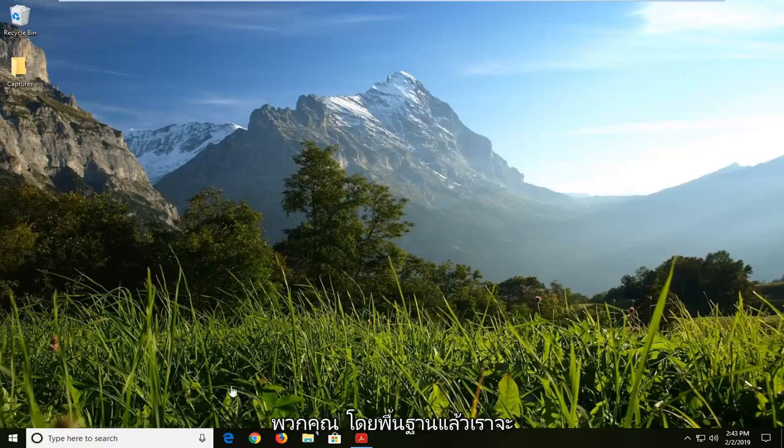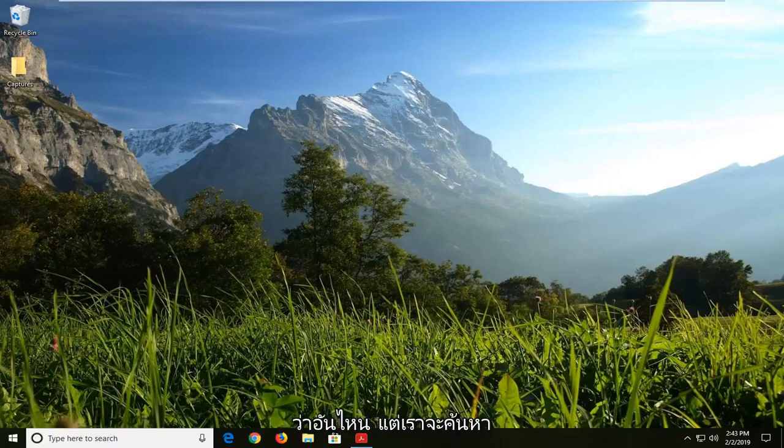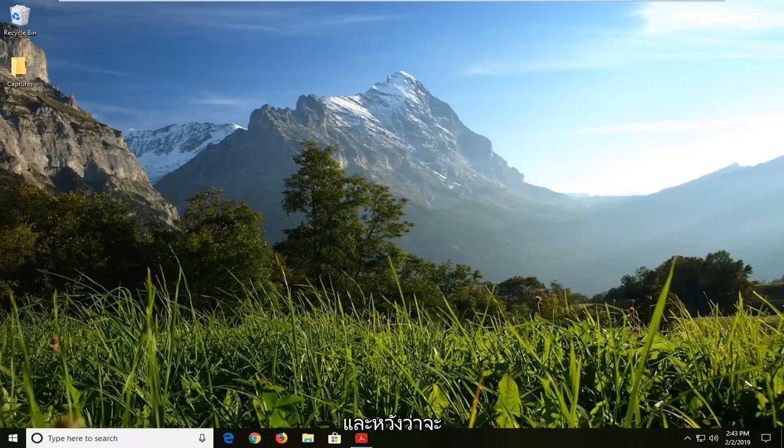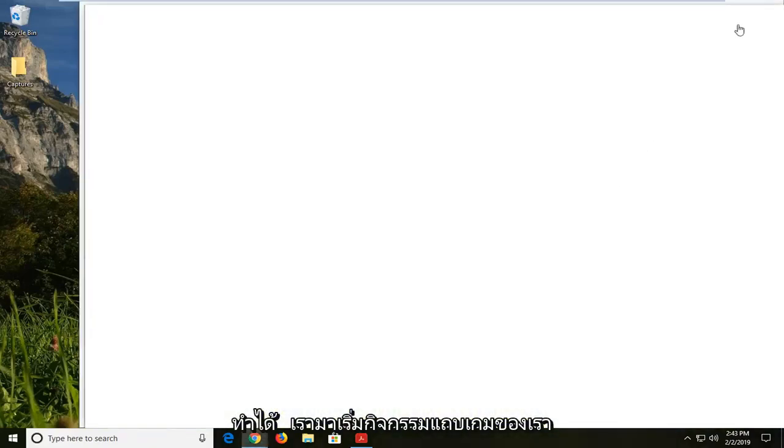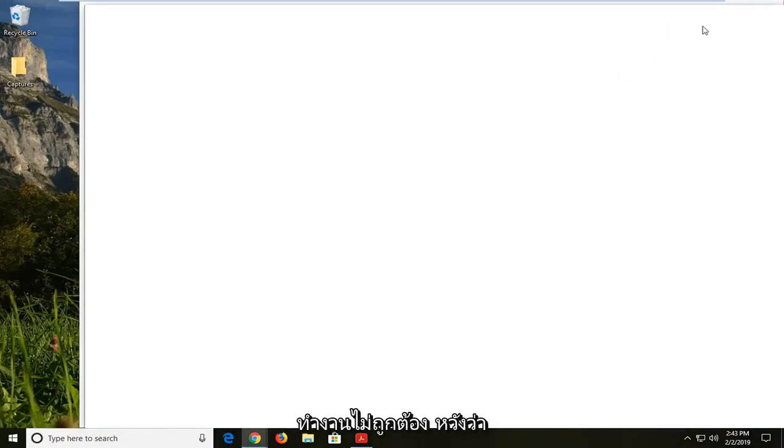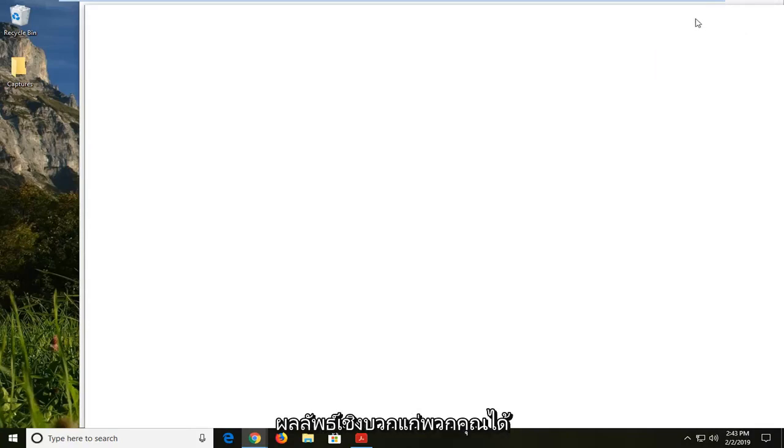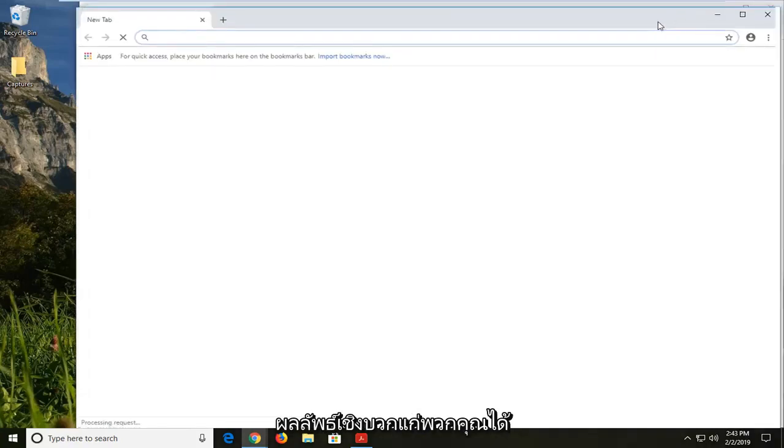Basically we're going to open up a web browser here. Doesn't matter which one, but we're going to be locating the media feature pack for Windows 10. And this should hopefully be able to allow us to jumpstart our game bar activities here. If for some reason it's not working properly, hopefully this feature pack should be able to yield some positive results for you guys.